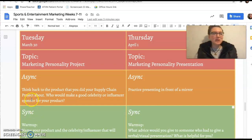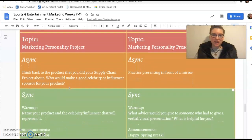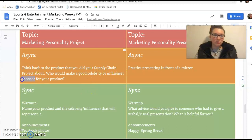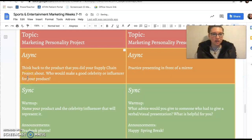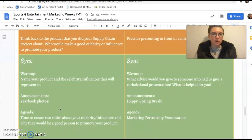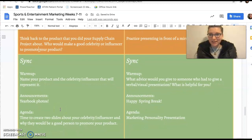So I want you to think back to the product that you did your supply chain project about. And I want you to pick a celebrity or influencer — who would make a good person to promote your product? In the warm-up question, name that person and also remind us of what your project was about.